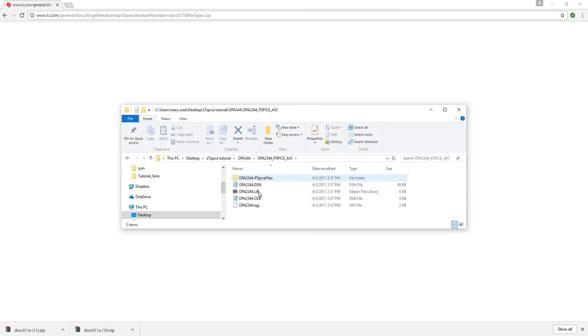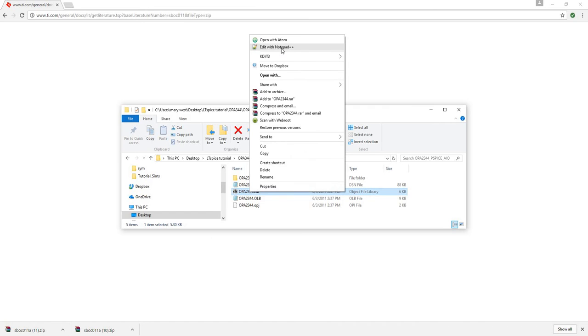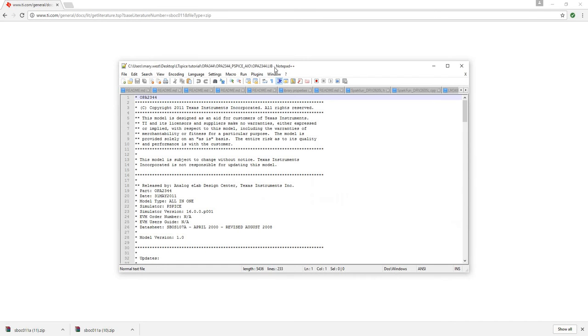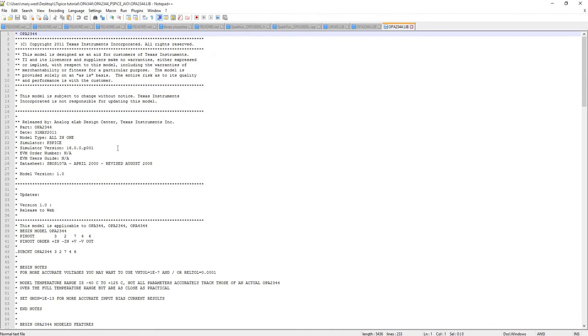And the file that I'm really concerned with is this .lib. So I'm going to try and open this with Notepad++. And this is great.